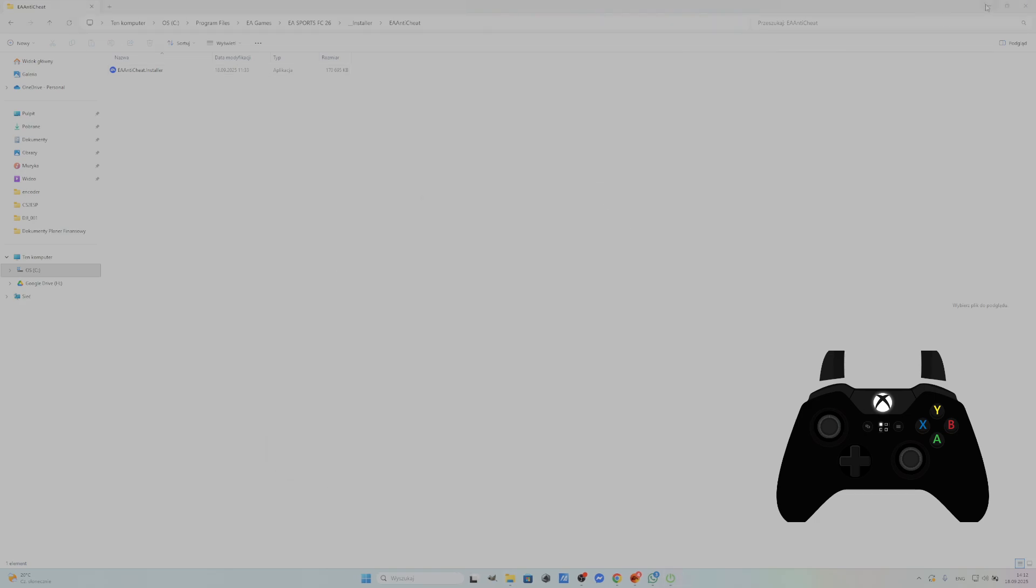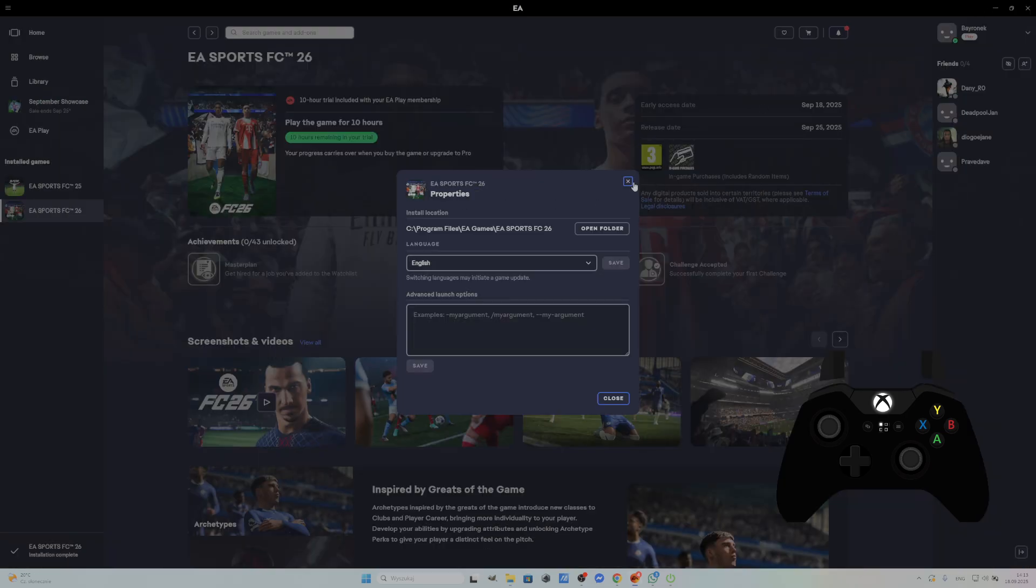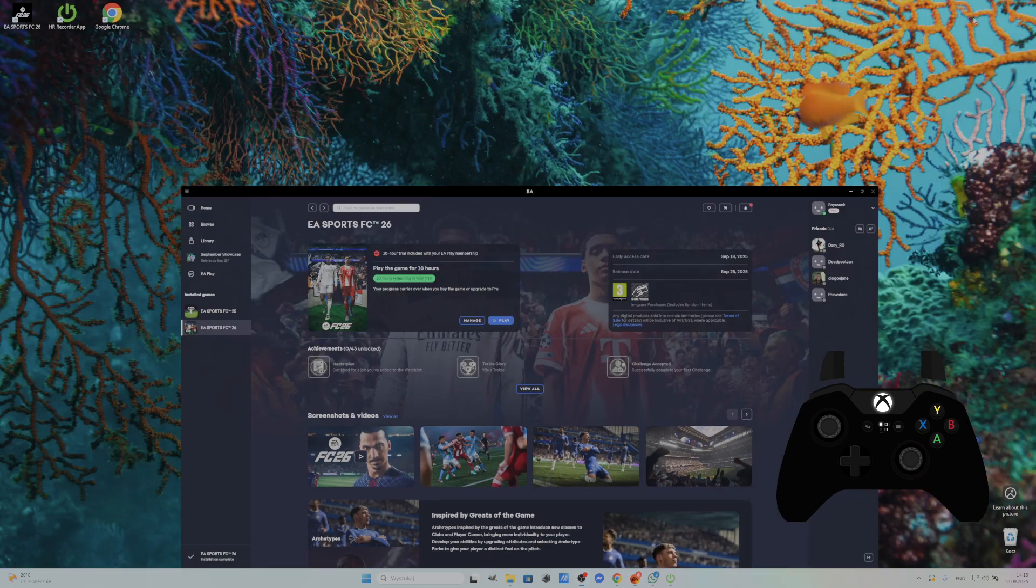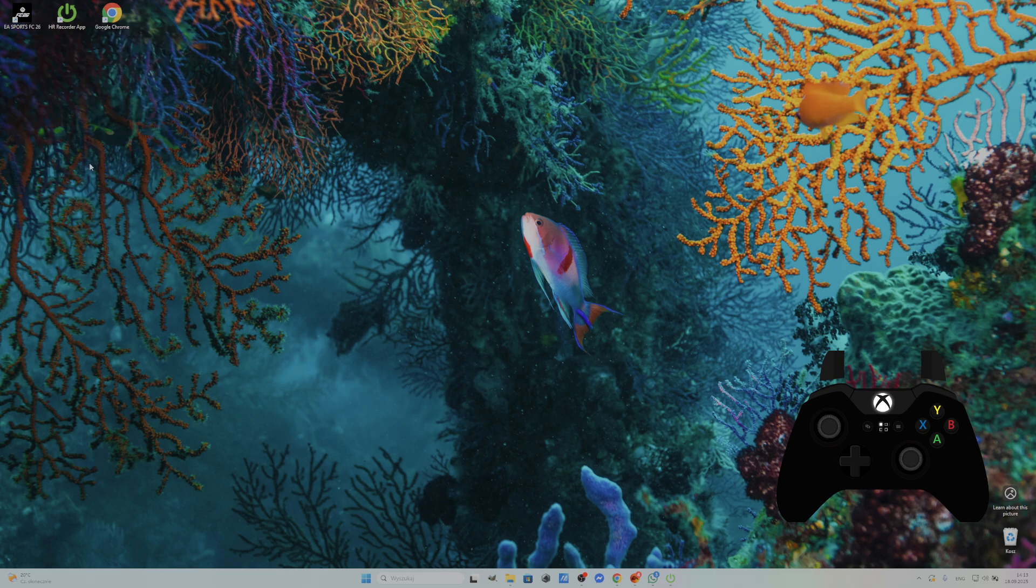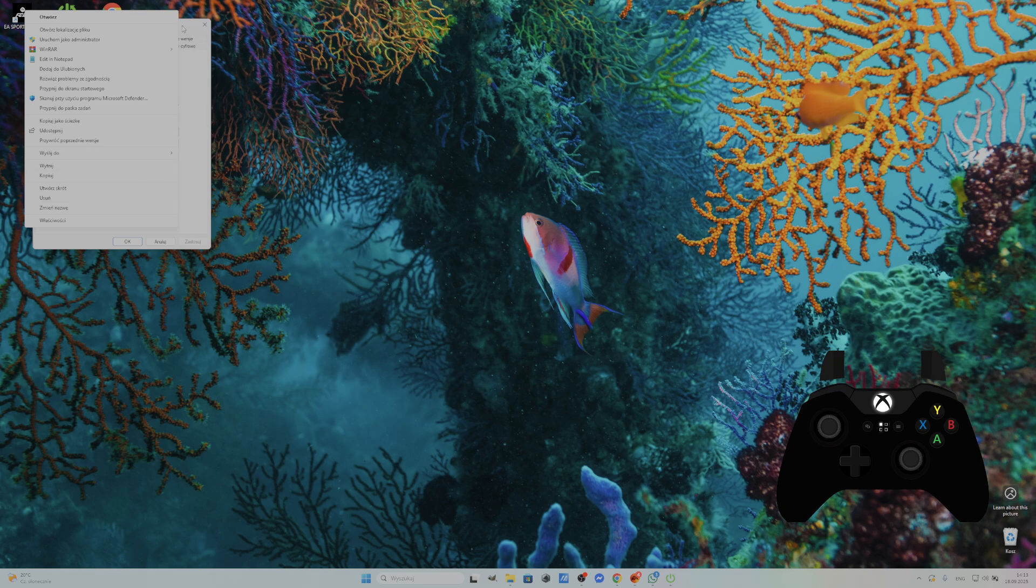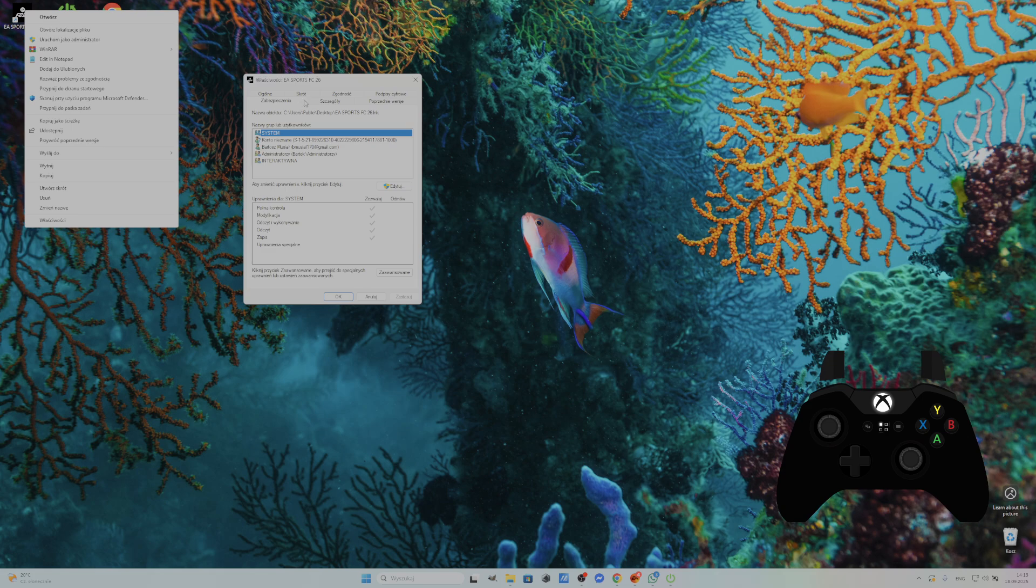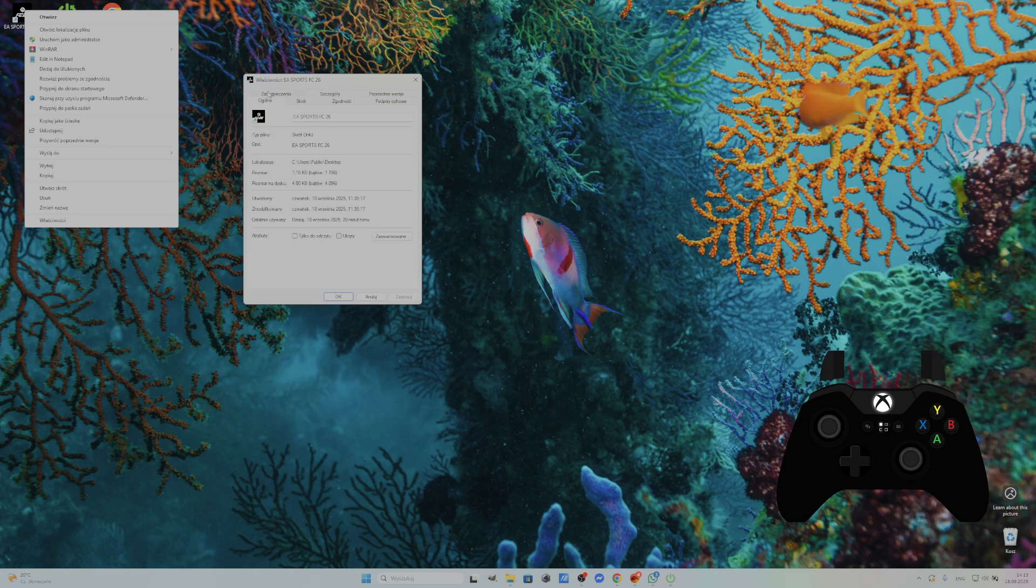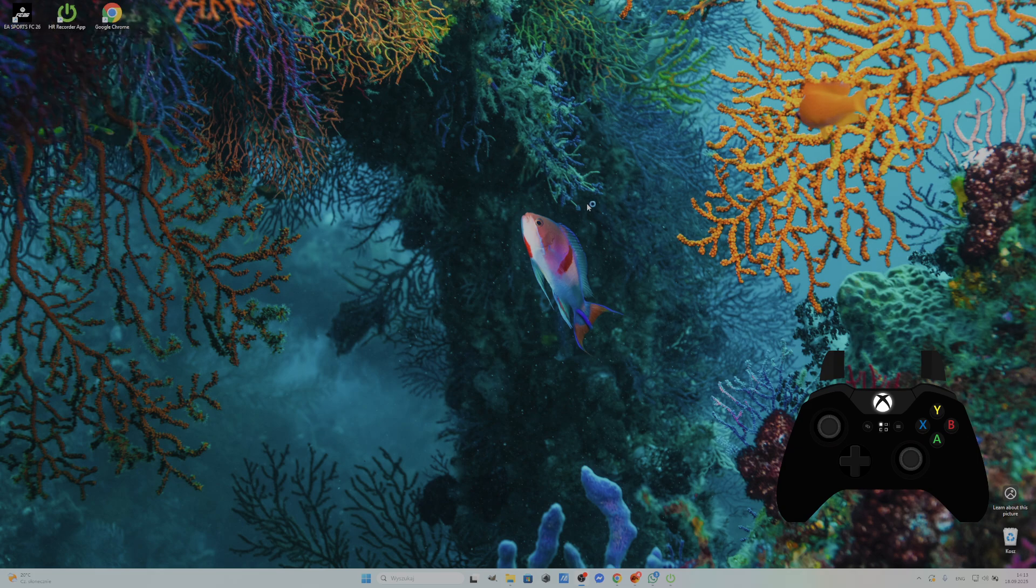Once it's installed again, try again after starting the game as administrator. Select this option and now the game should run properly.